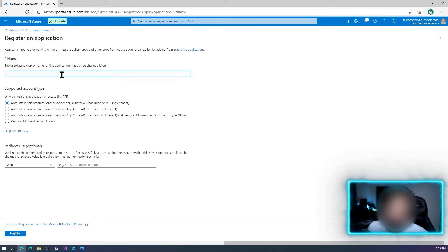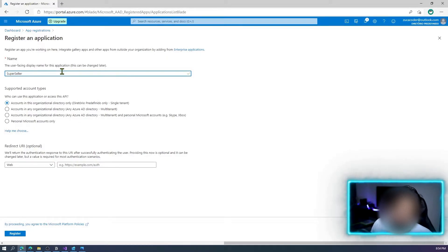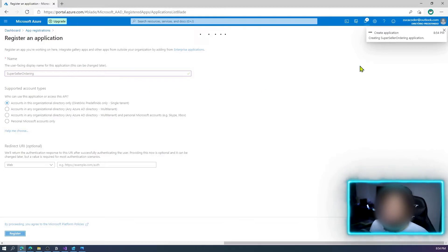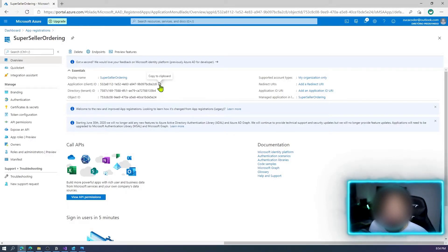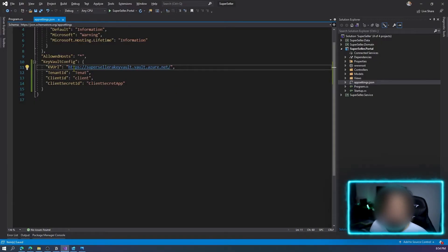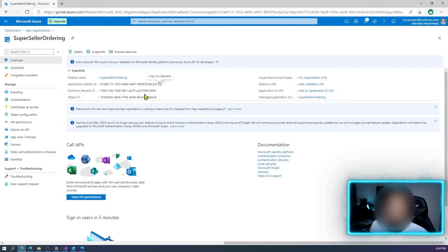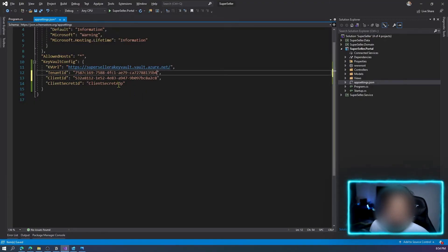Click New Registration and put the name of your application — 'super-seller'. Leave the defaults and register. Now I have my application created. I'll copy the client ID and paste it into our configuration, then copy the tenant ID and paste it as well.